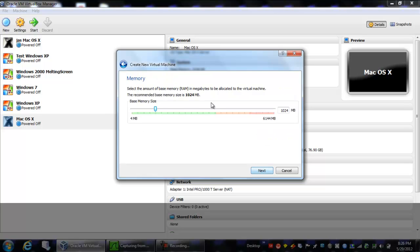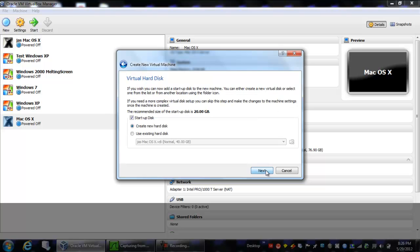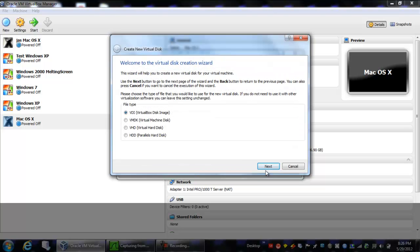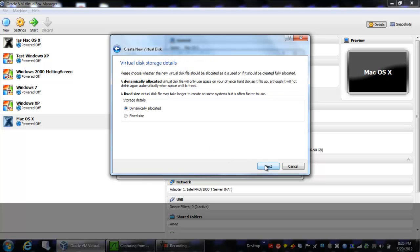So you hit next, you're going to want to bump the memory up to 2048 megs. Say next, you're going to want to create a new startup disk, and you're going to want to do VDI, dynamically allocated.